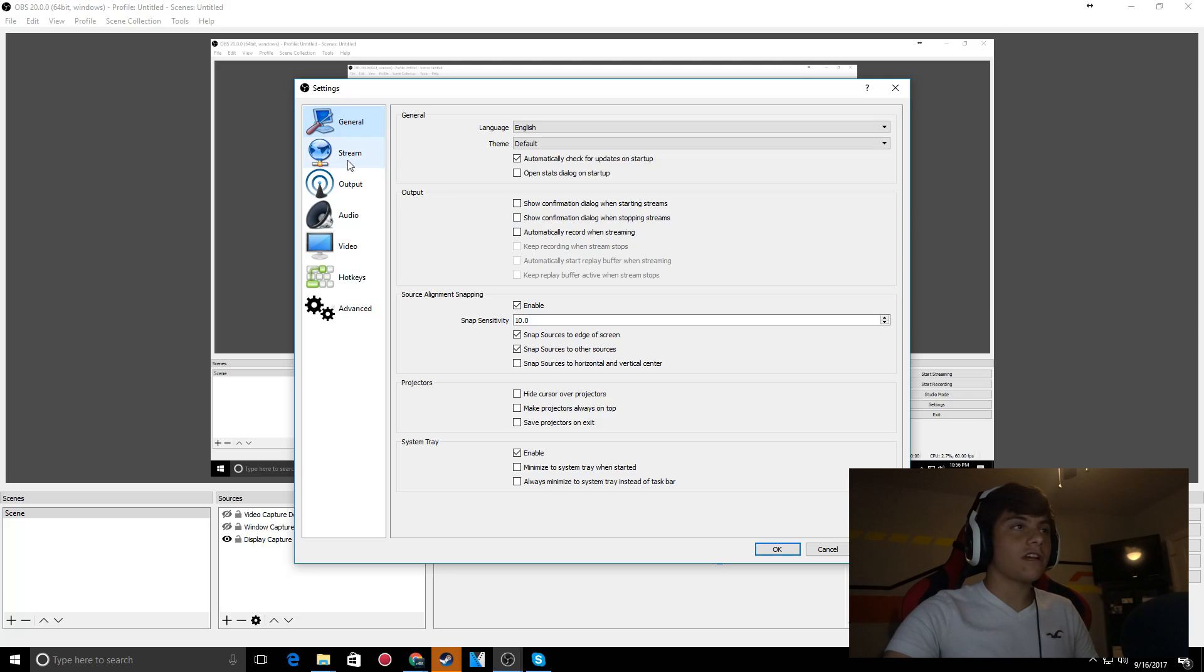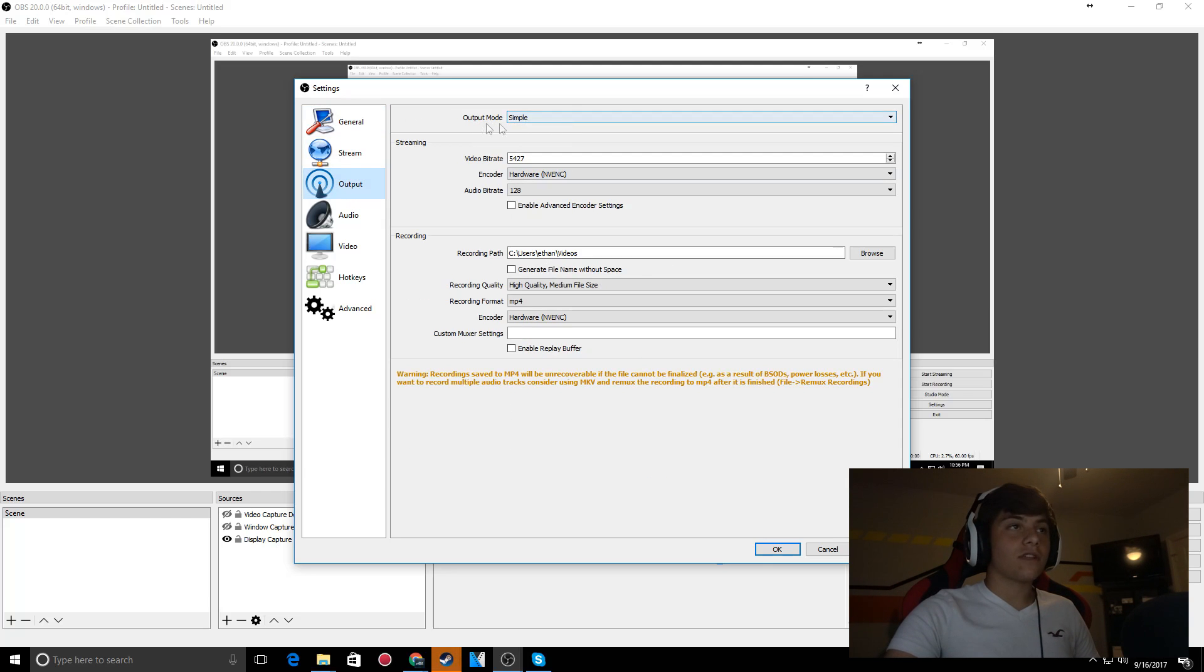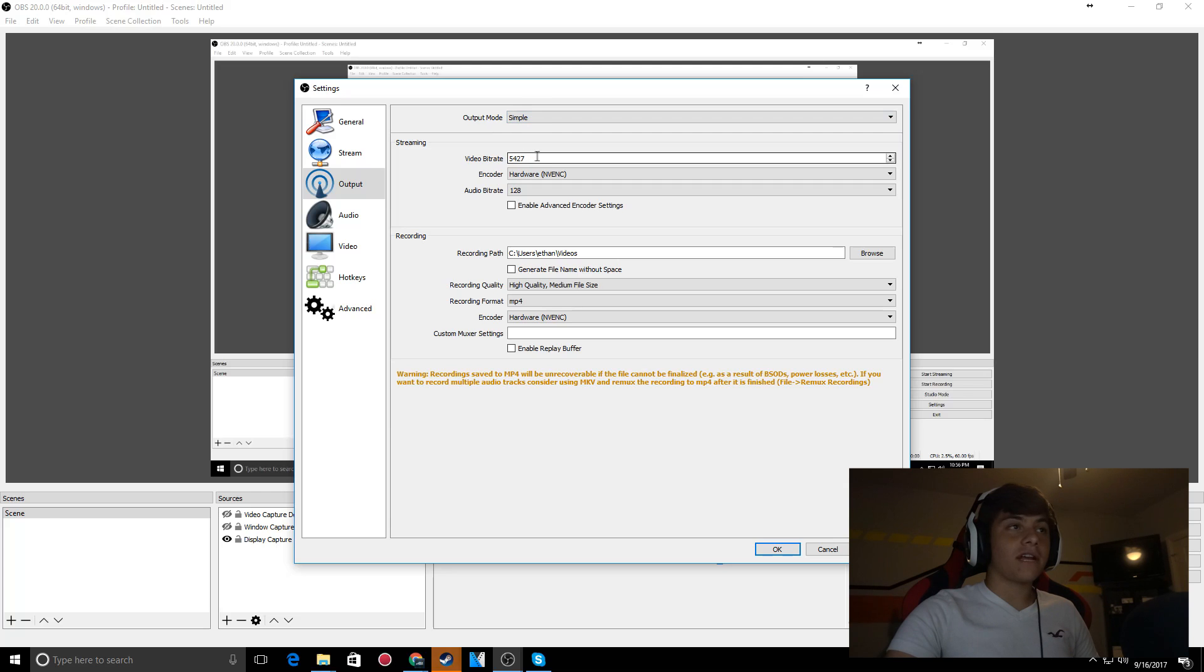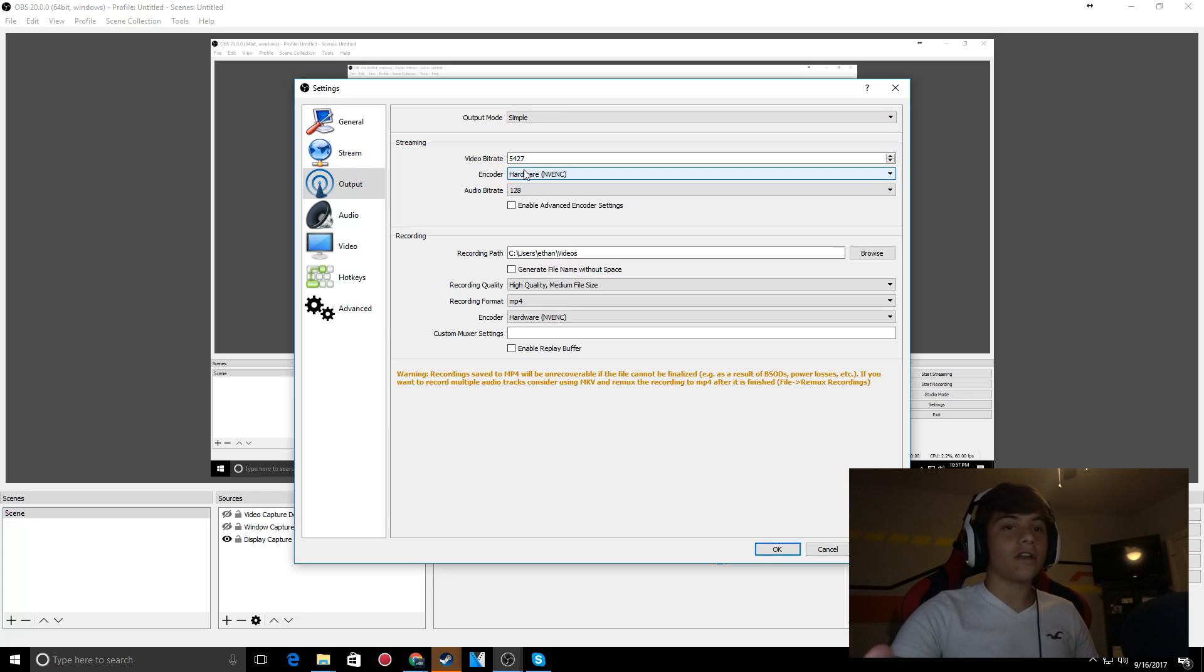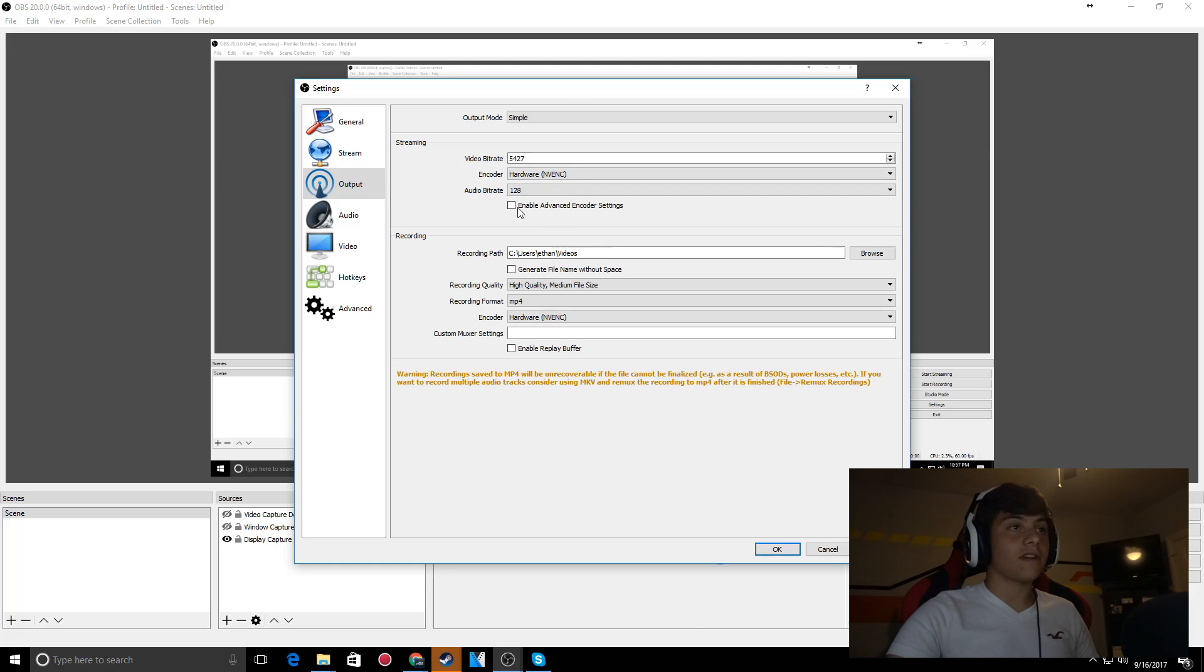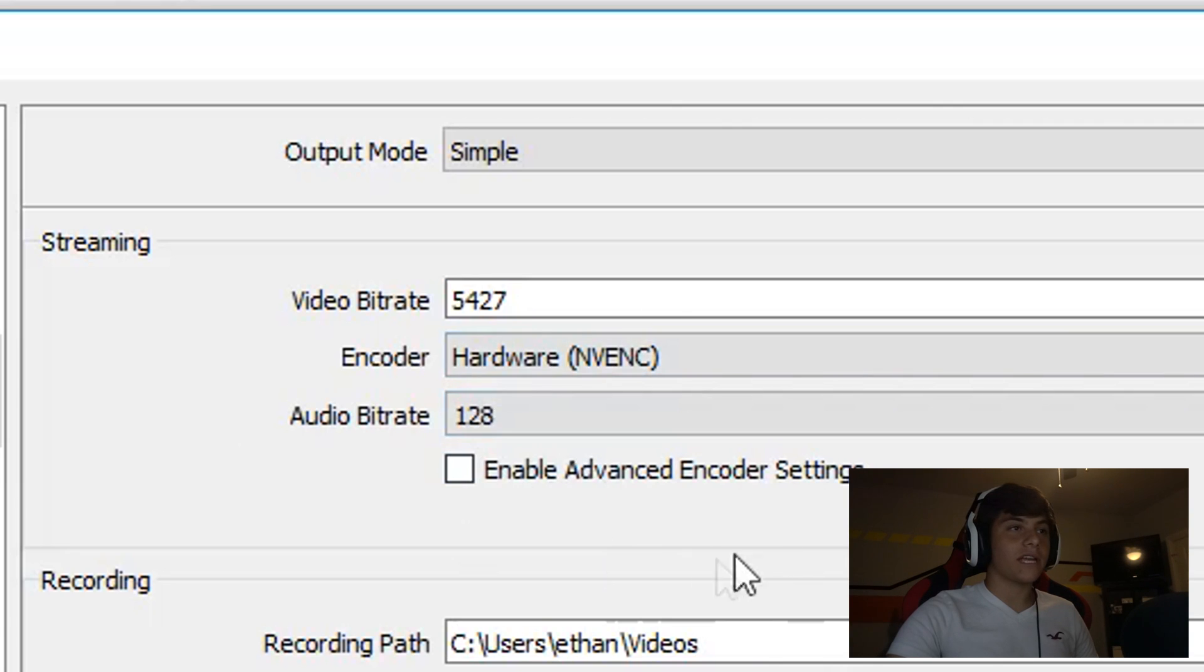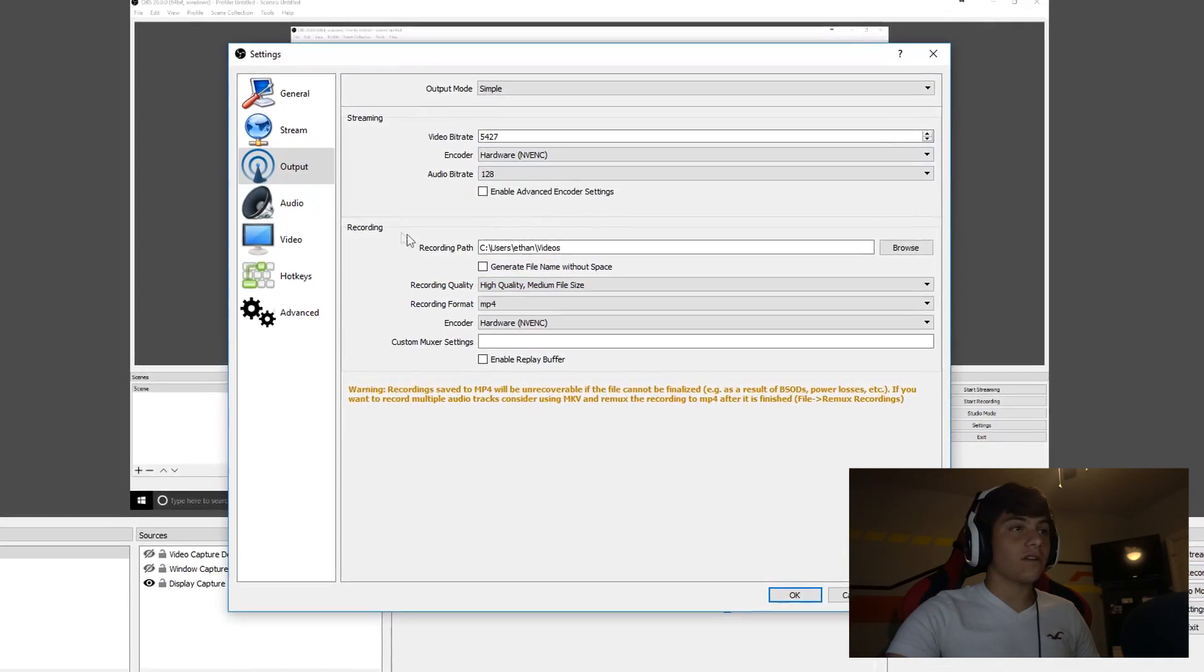Go to output. The output mode should be simple - just leave it like that. Video bitrate depends on your upload and download speed, so it will be different for everyone. Audio bitrate is 128. Then here's the recording settings.